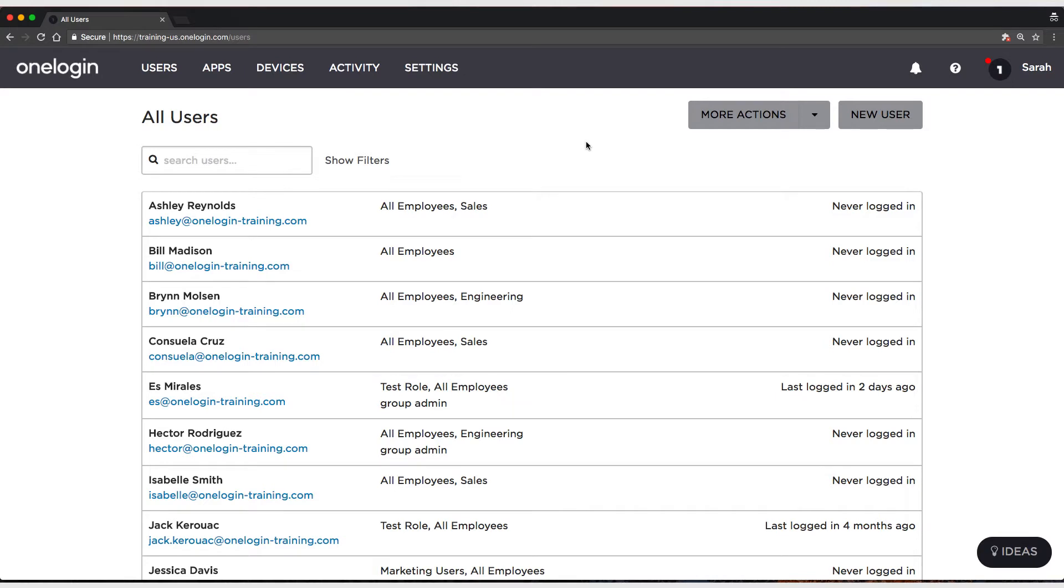To begin our testing, I've gone to the Users tab, and I'm just going to filter out and show you the users that I have assigned to the test role.